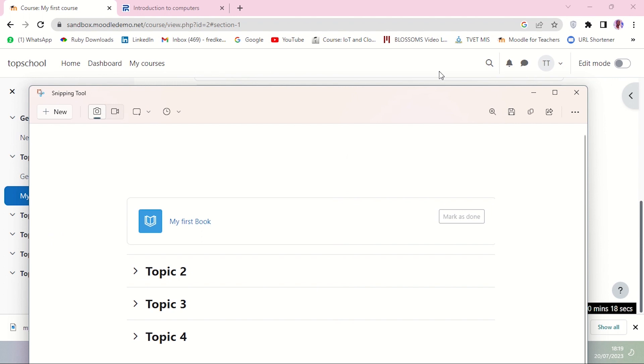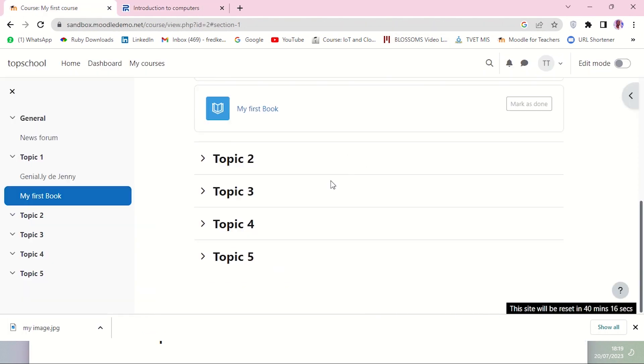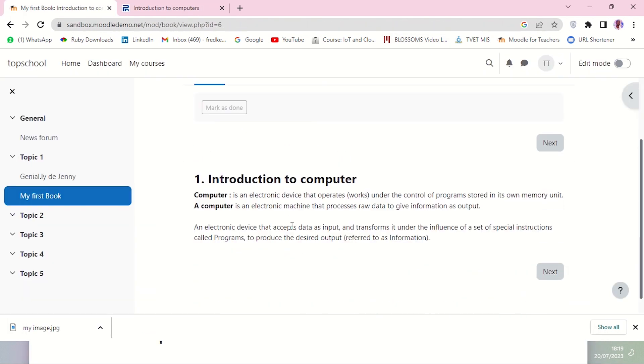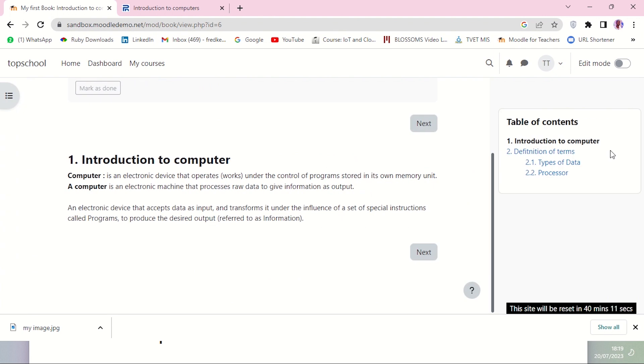Then I'm going to take another one when the book is open. I'm going to click on the book to open it. Let me have my chapters displayed like that, and I will take another screenshot.